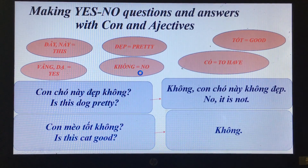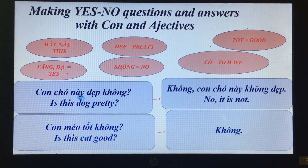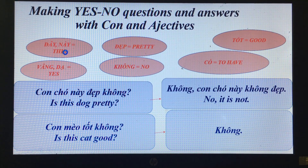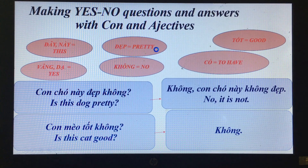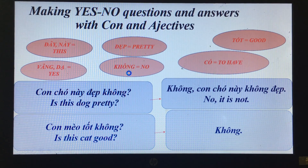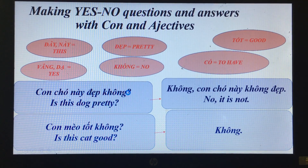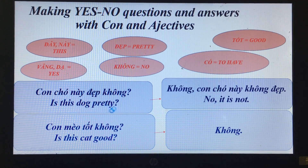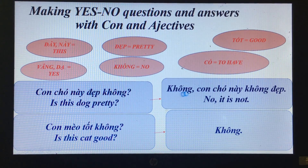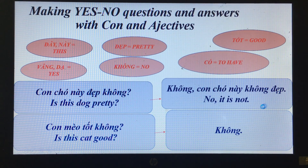New vocabulary: 'đẹp' means pretty, 'tốt' means good, 'vâng' or 'dạ' means yes, 'không' means no, 'có' means to have. 'Con chó này đẹp không?' — Is this dog pretty? 'Không, con chó này không đẹp.' — No, it's not pretty.